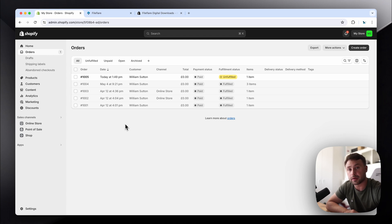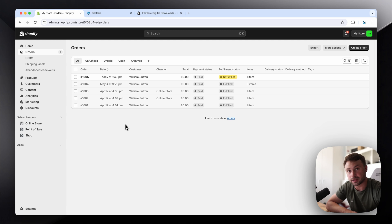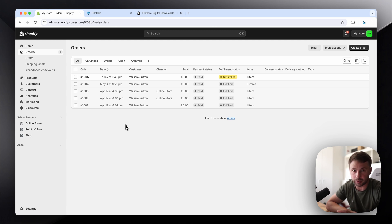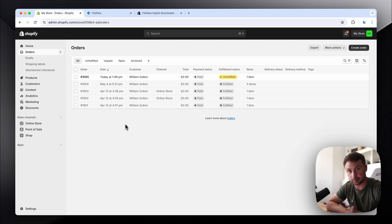I'm going to show you how you can automatically fulfill digital products on your Shopify orders without delivering a file. It works the same way, but I'm going to focus on without delivering a file.